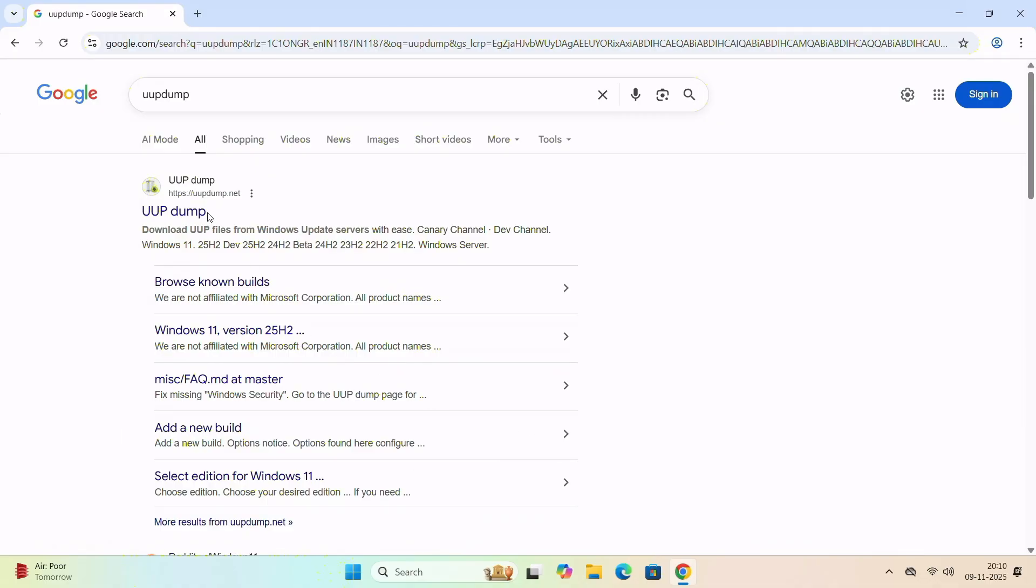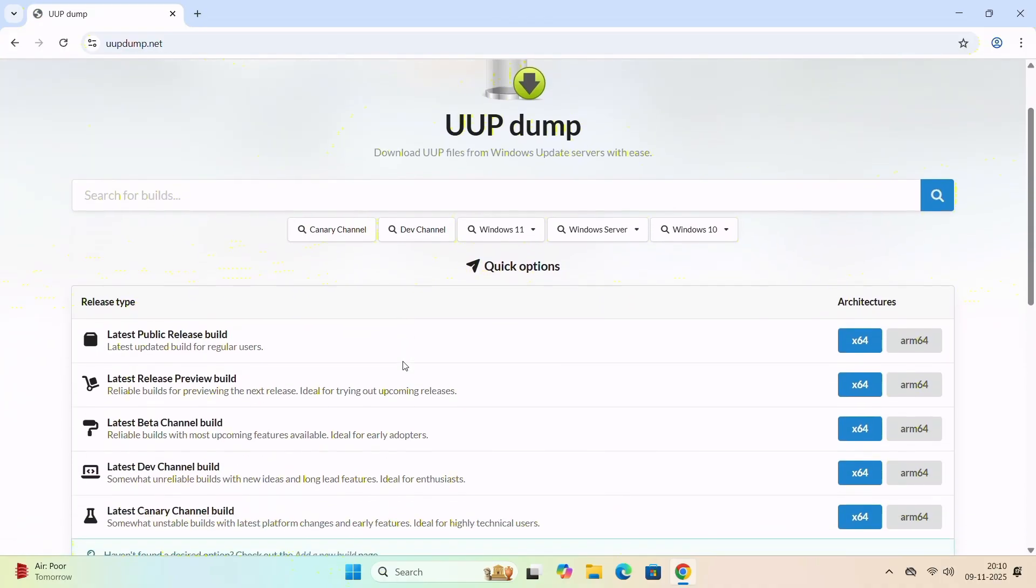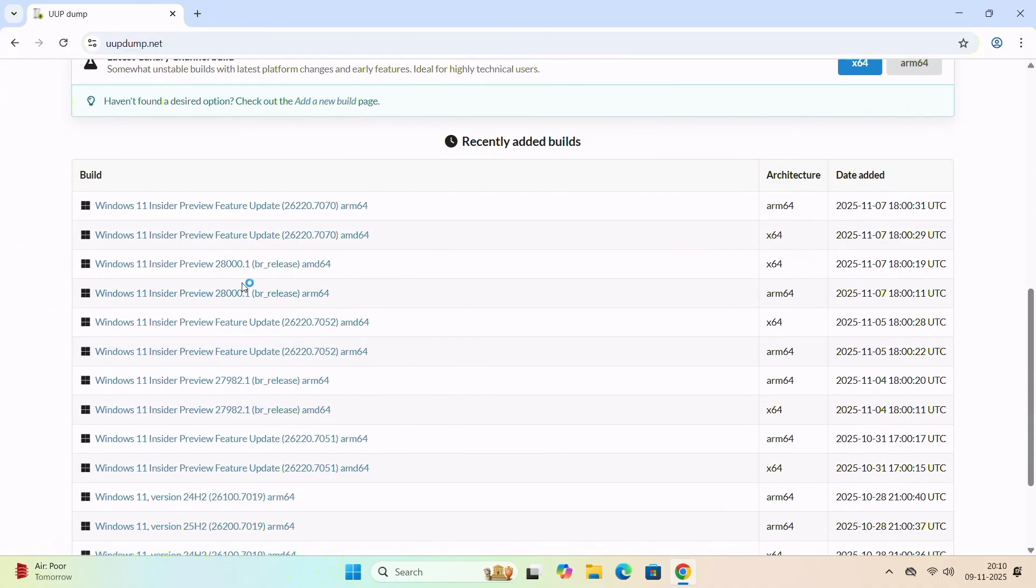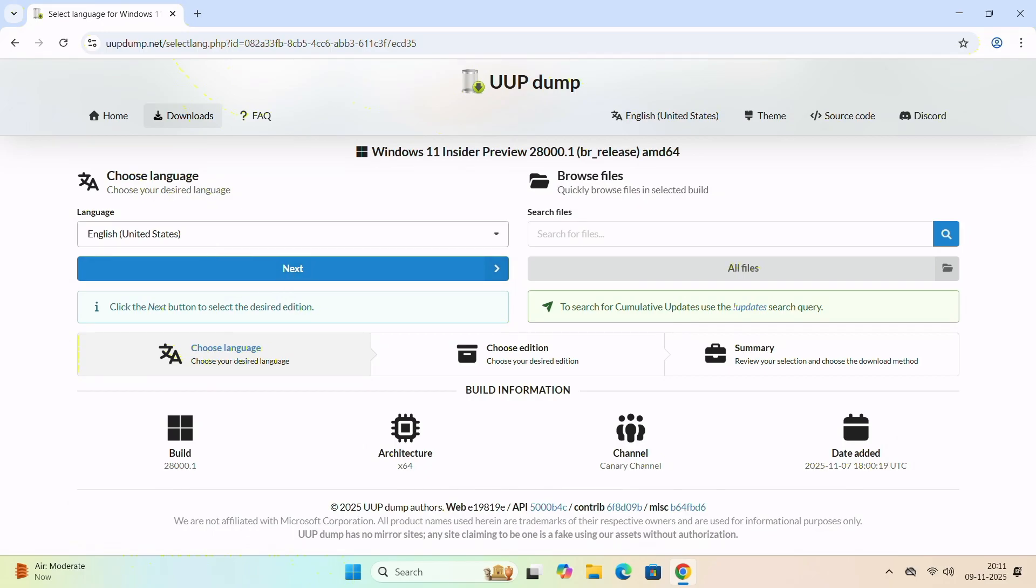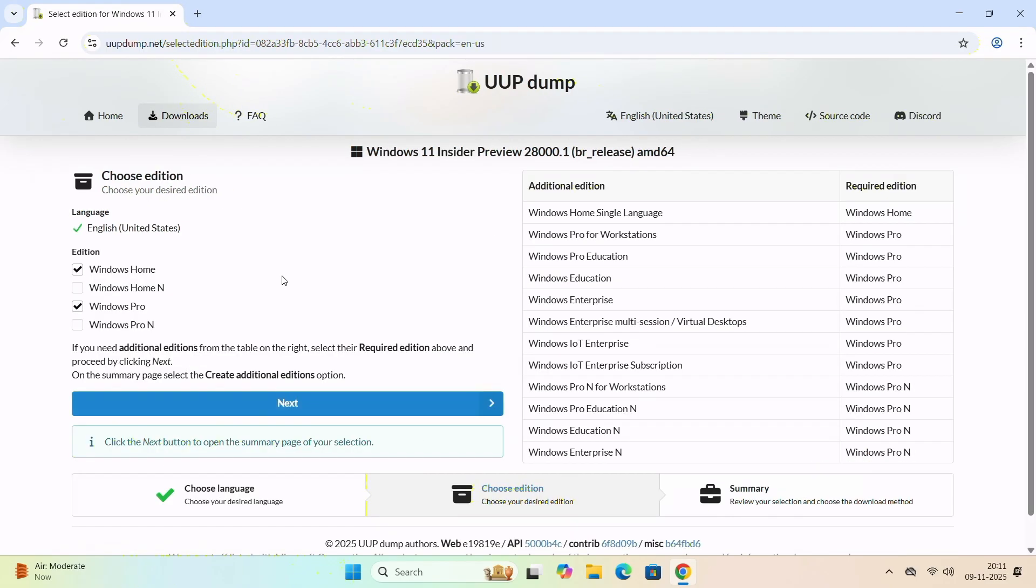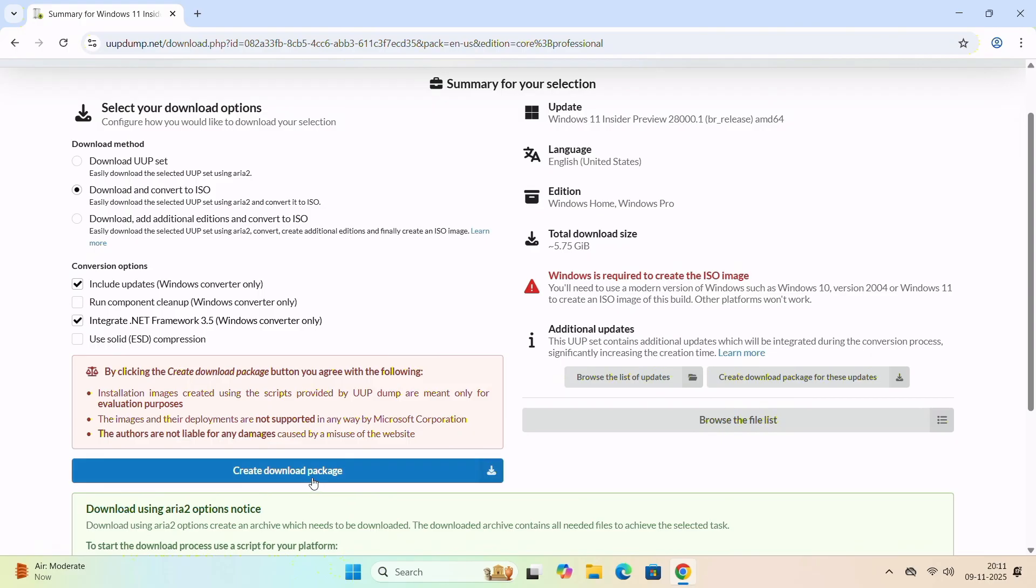And don't worry, I'm just showing you the method. Now open the browser and search for UUPDump. And here is the site. Go there and scroll a bit. And here you'll find the latest version, Preview 28000. If you're on a normal processor, you'll have to download this version. And if you're on an ARM version, then you'll have to download this. As I'm on 64-bit processor, click on here. And now you'll have to choose a language. Click on Next. Then choose the Windows versions and click on Next. Now you'll have to choose download and convert to ISO. Check this option and integrate the .NET framework if you want them. And if everything is okay, click on Create download package.